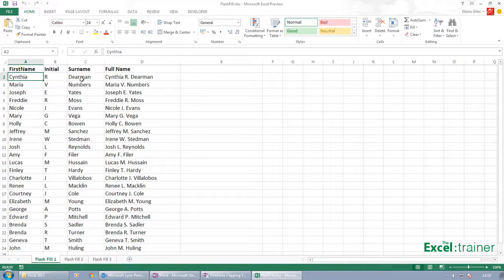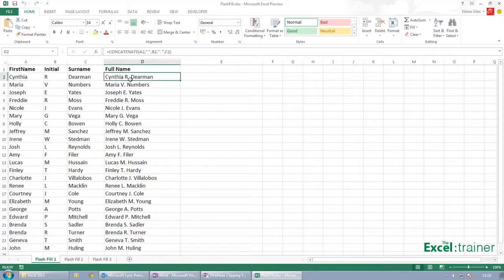Or it could be that I need to take the first initial of the first name and join it together with the surname. Typically the way you would do that is you'd probably use the concatenate function.